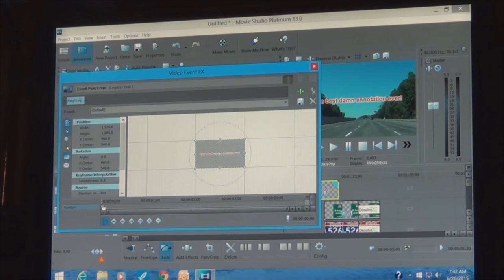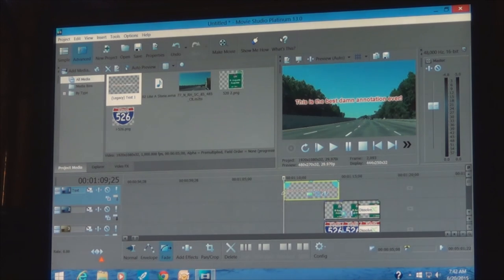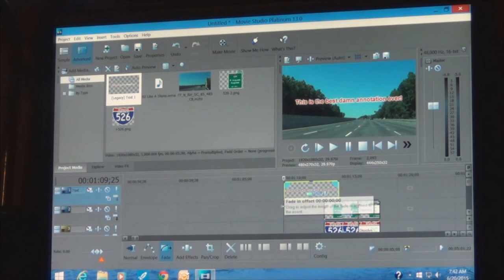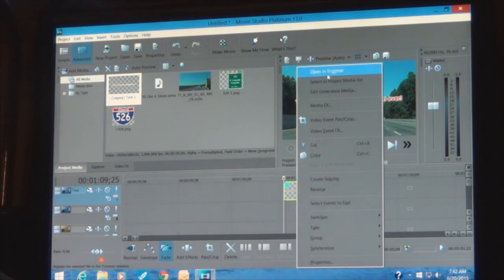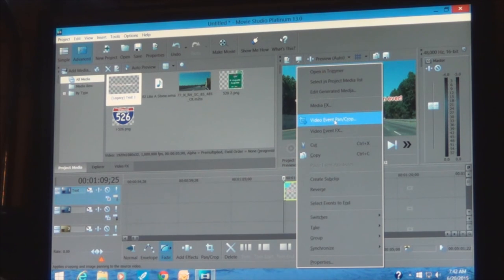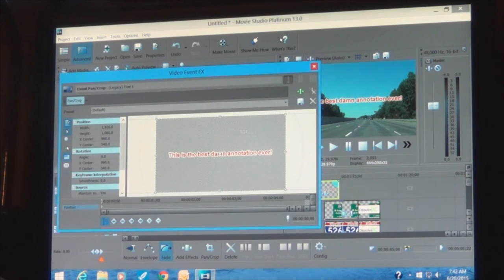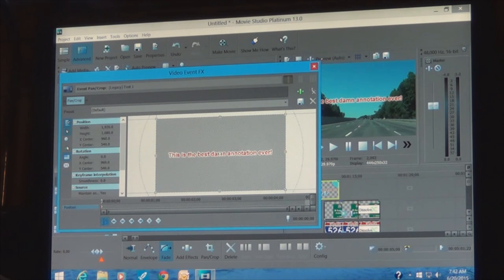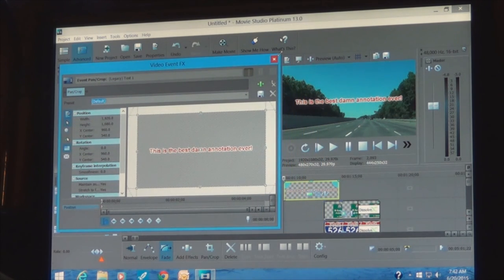If you want to have the text positioned elsewhere you can adjust it. You can bring the pointer and start events there. We can also show a movement animation on the text using Pan and Crop. Make the annoying window smaller and we can proceed.